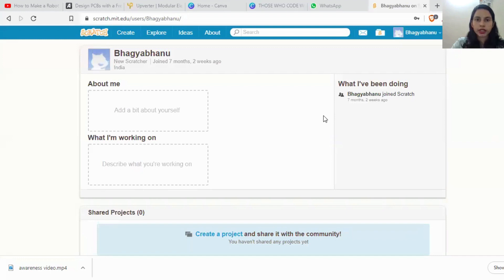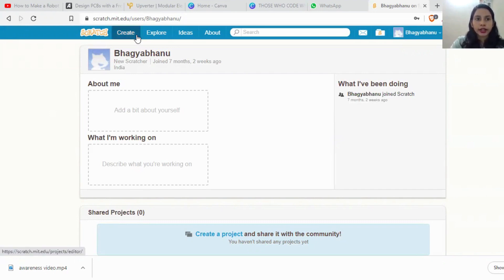I have already downloaded the version and you can log in using your email address and password. After login, this is the screen that appears and you can click on Create to create new projects.